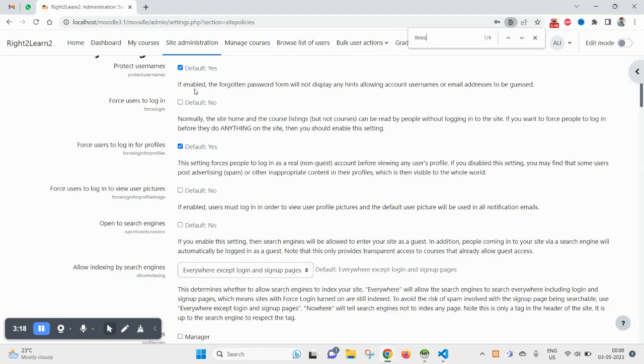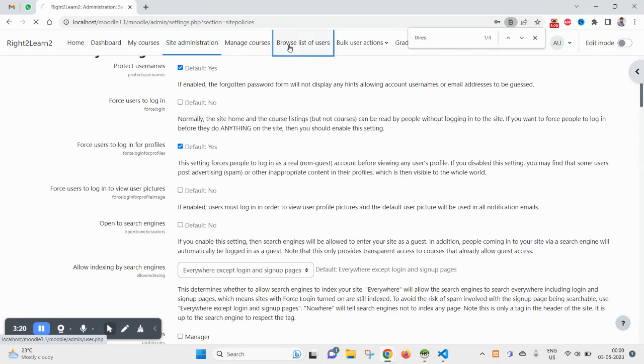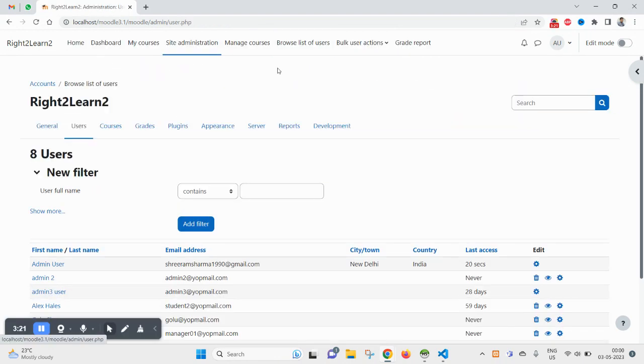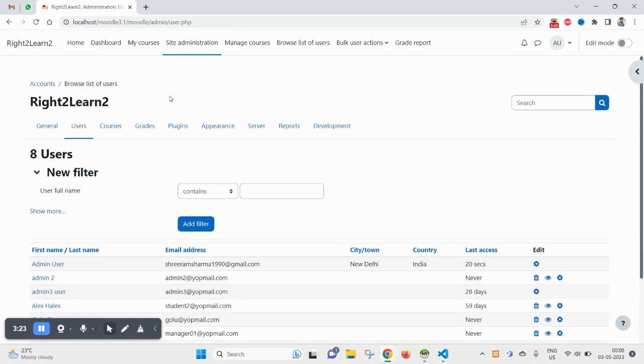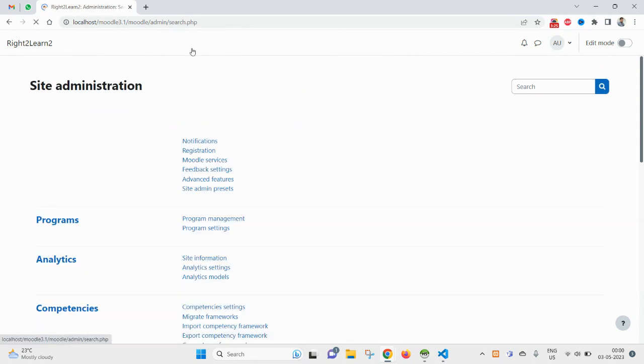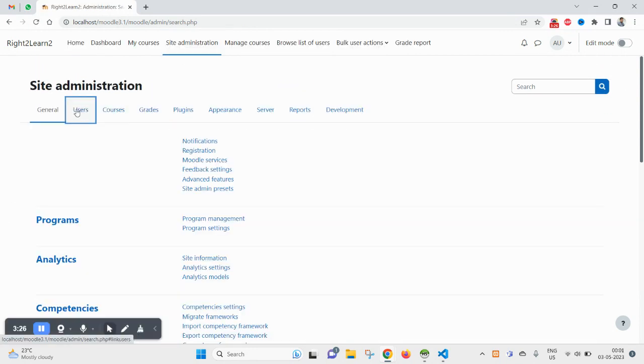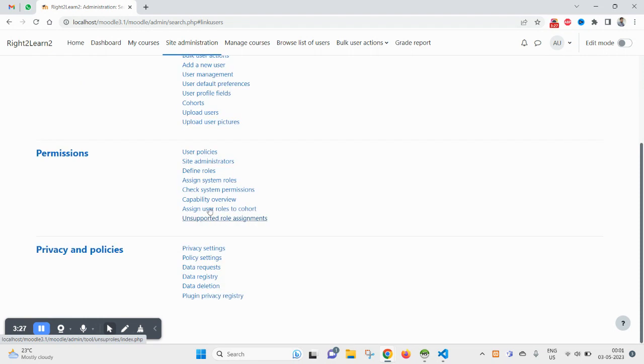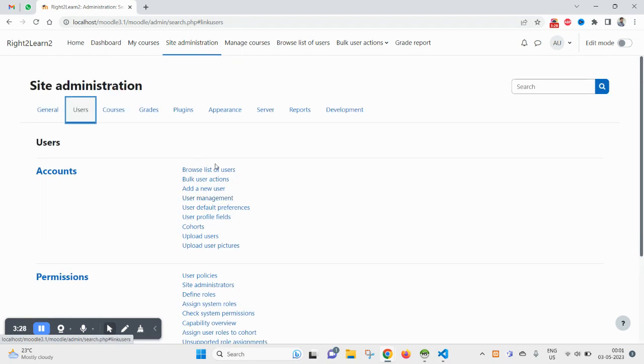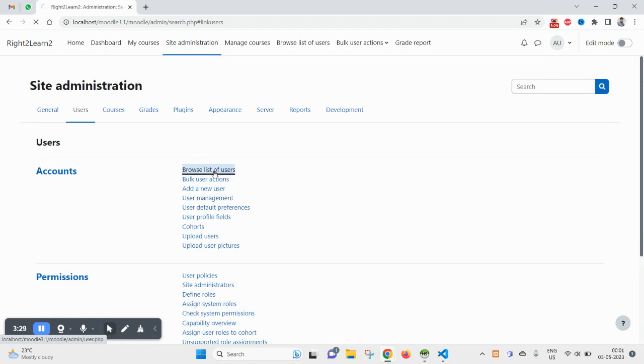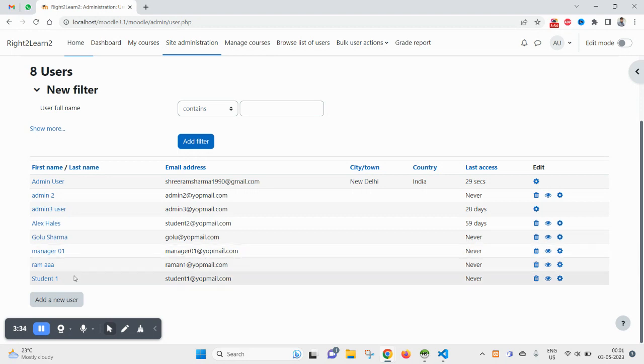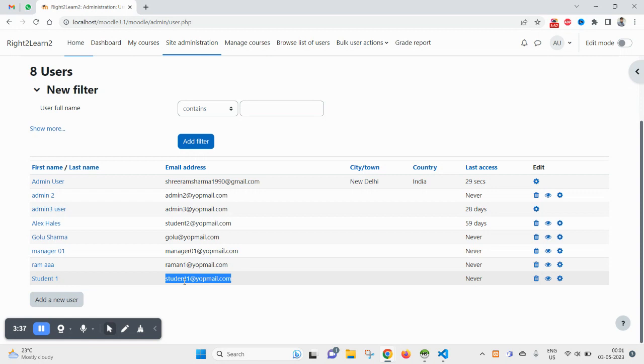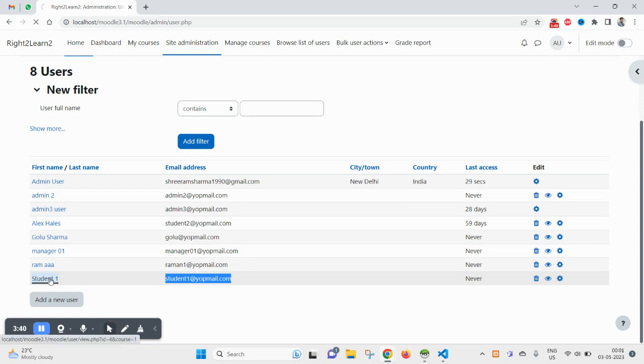Now come to your user listing page. Here you can directly come through site administrator, then users, browse list of users. And I want to try with this user, student 1 at readyopmail.com.